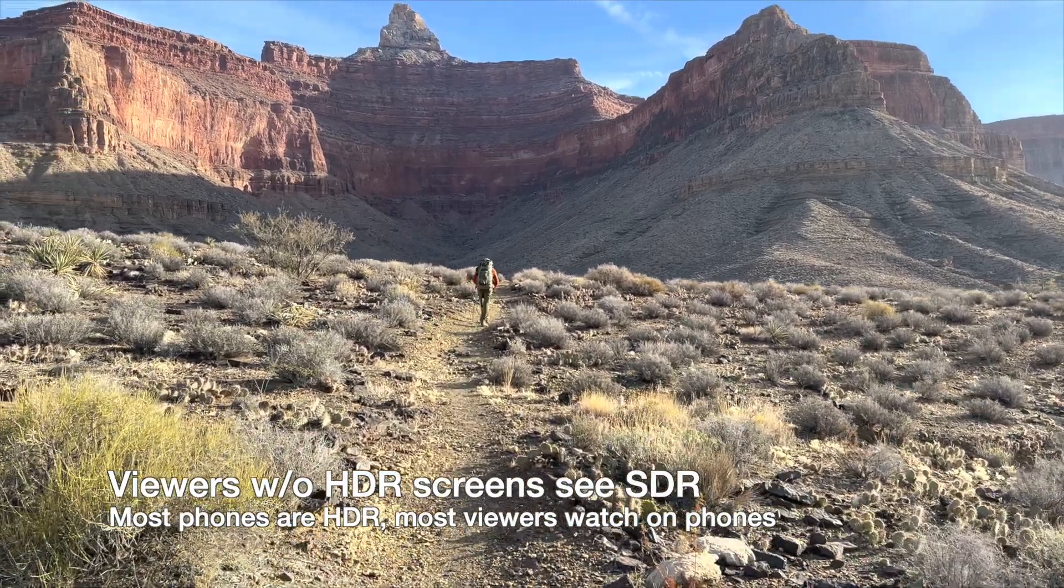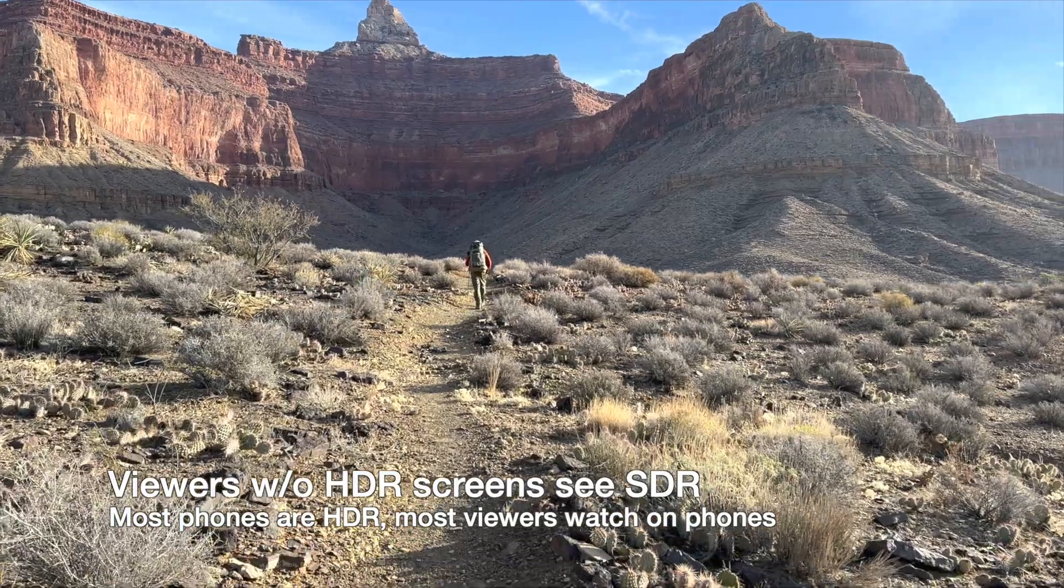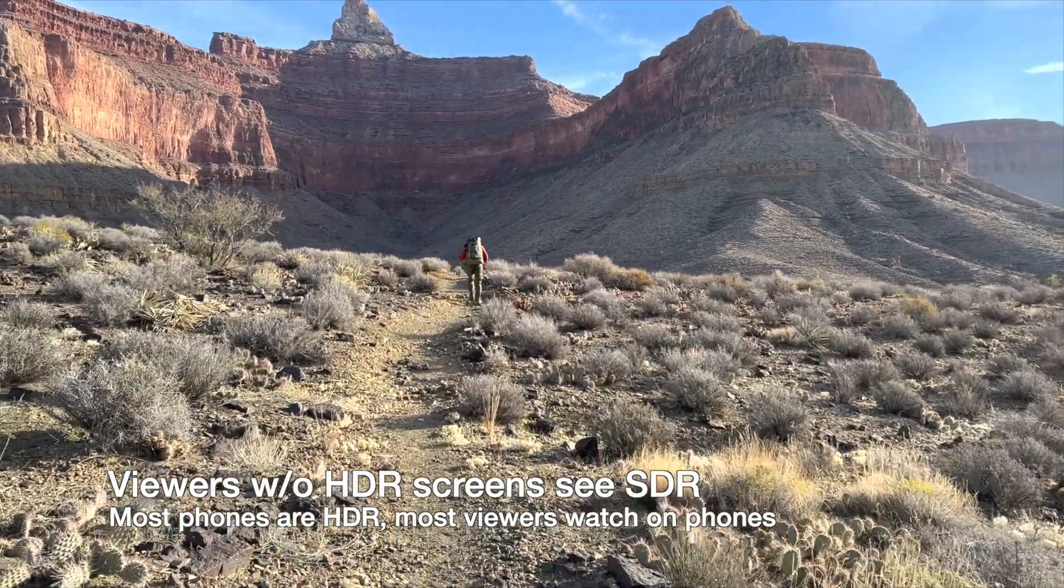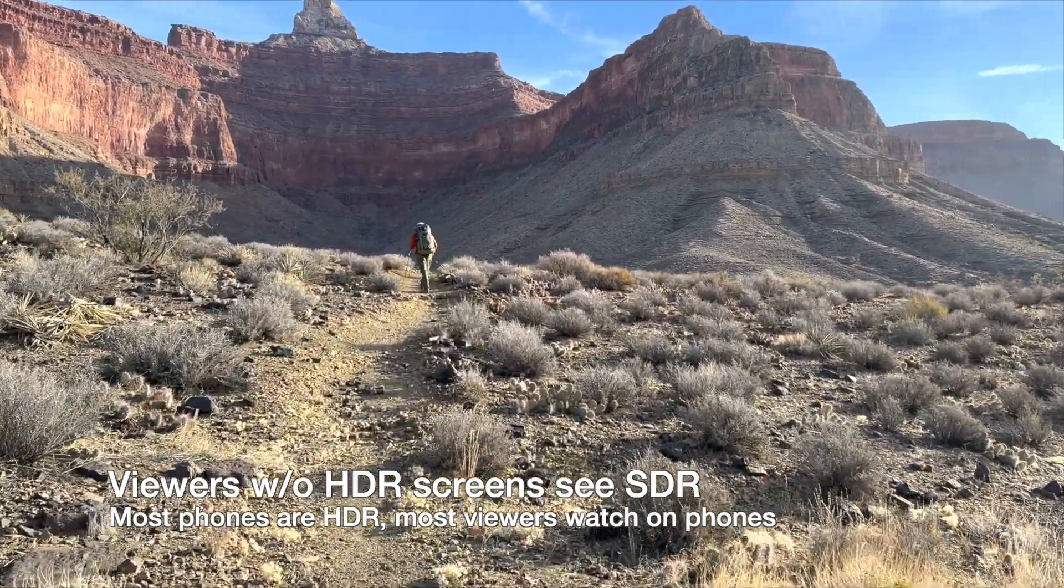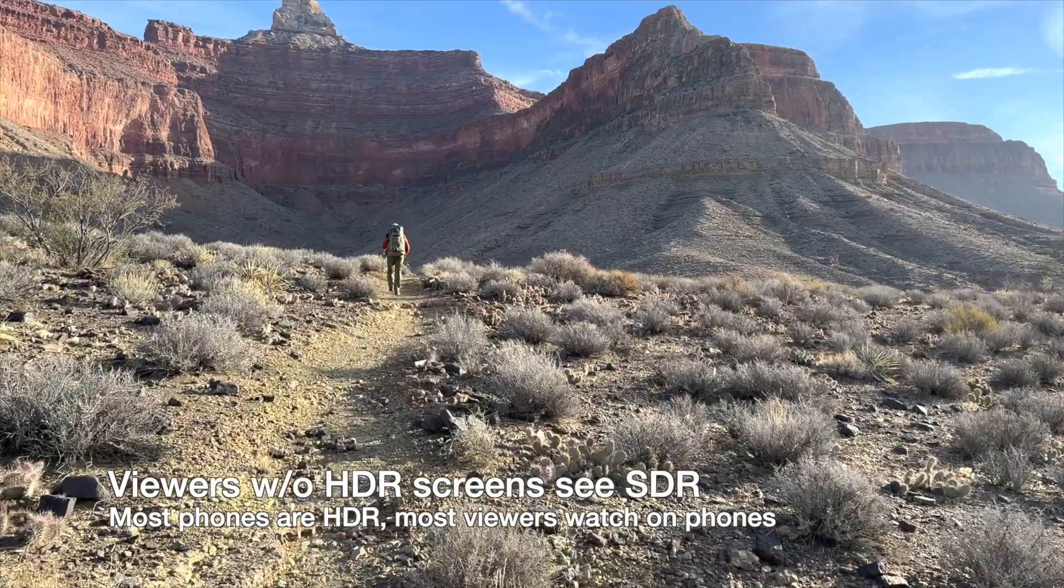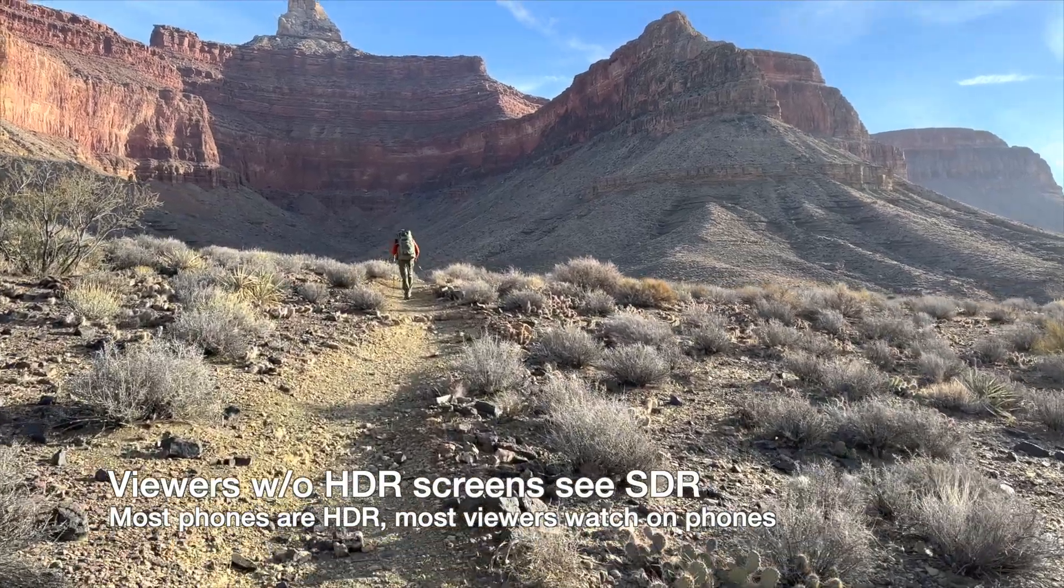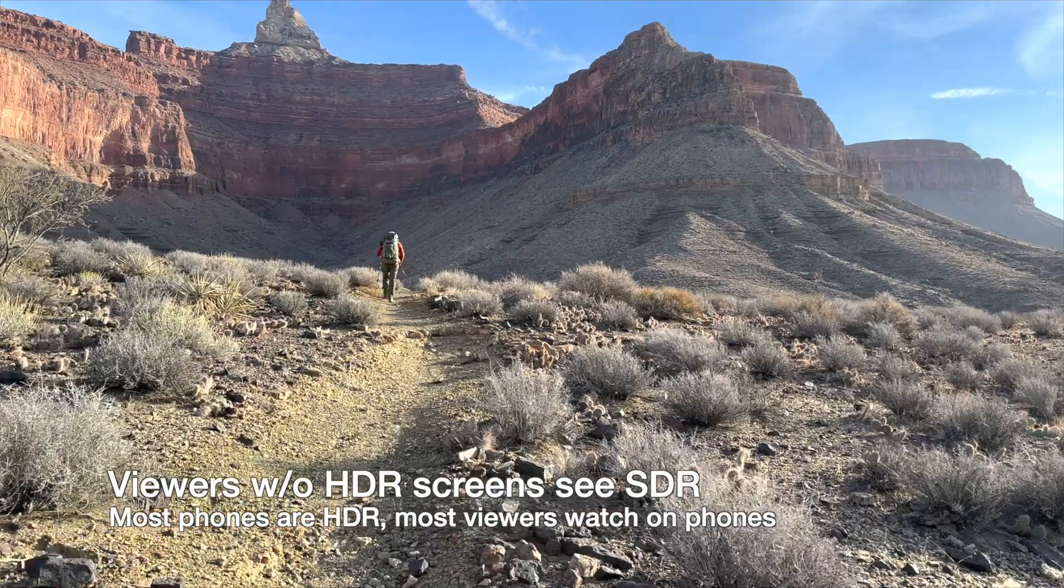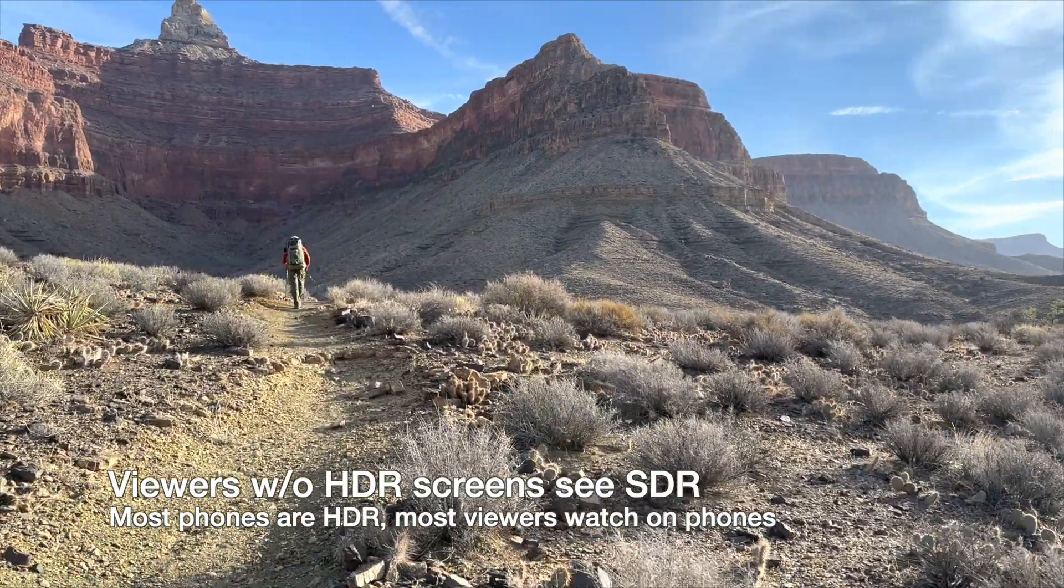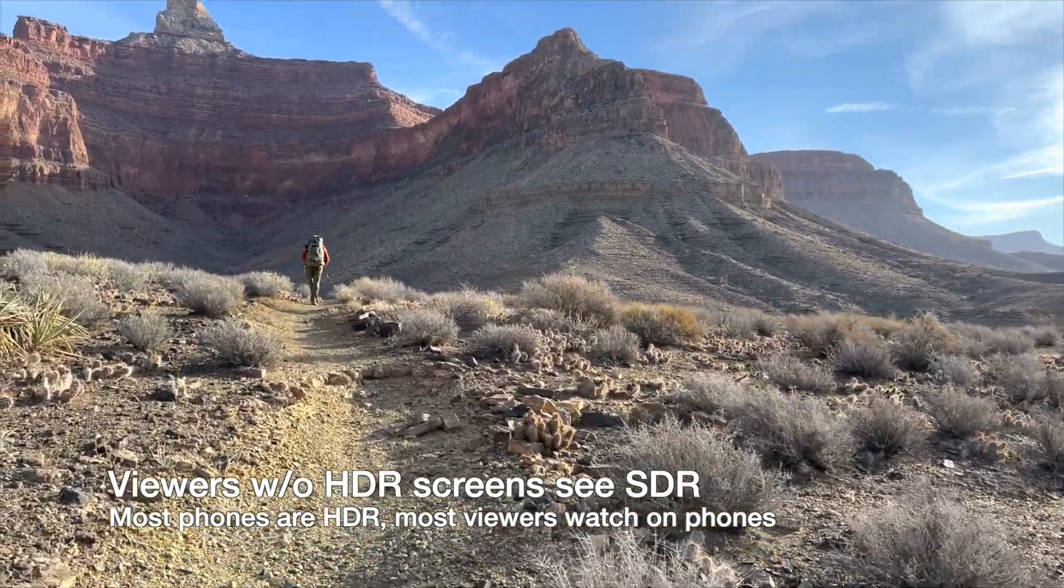What is out of your control is people without HDR screens will see only standard dynamic range. However, most phones and iPads can show HDR. And frankly, whether we like it or not, most folks watch YouTube videos on their phones these days.